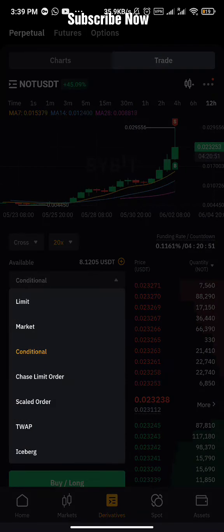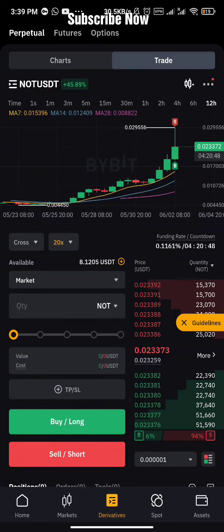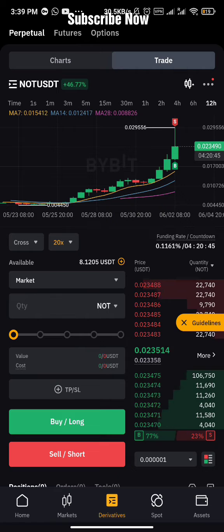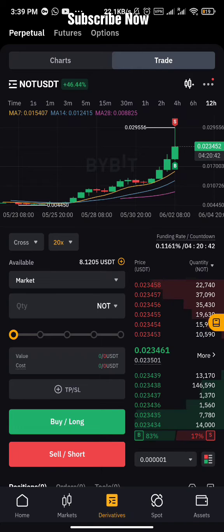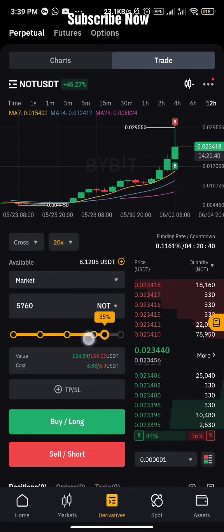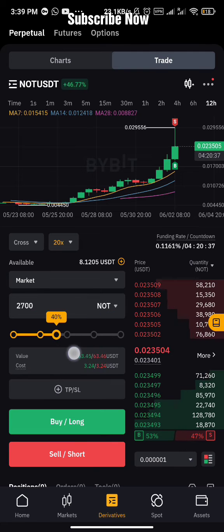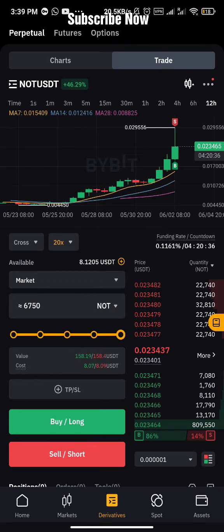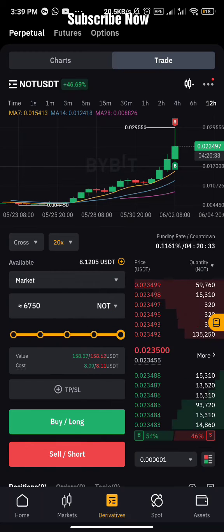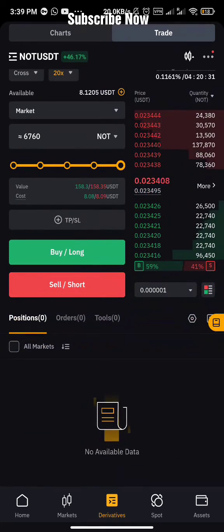Market order is when you want to buy the coin instantly at the current market price. All you need to do is drag the slider to set the percentage of balance you want to use, click Buy or Sell, and instantly it's going to open a position for you — and you'll see it under positions.